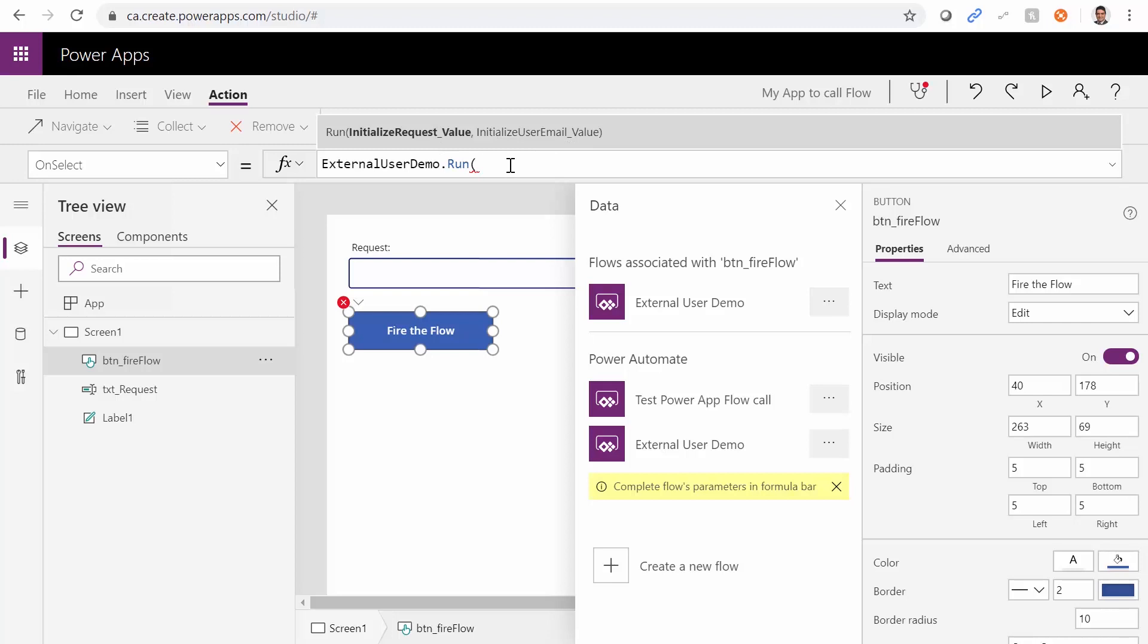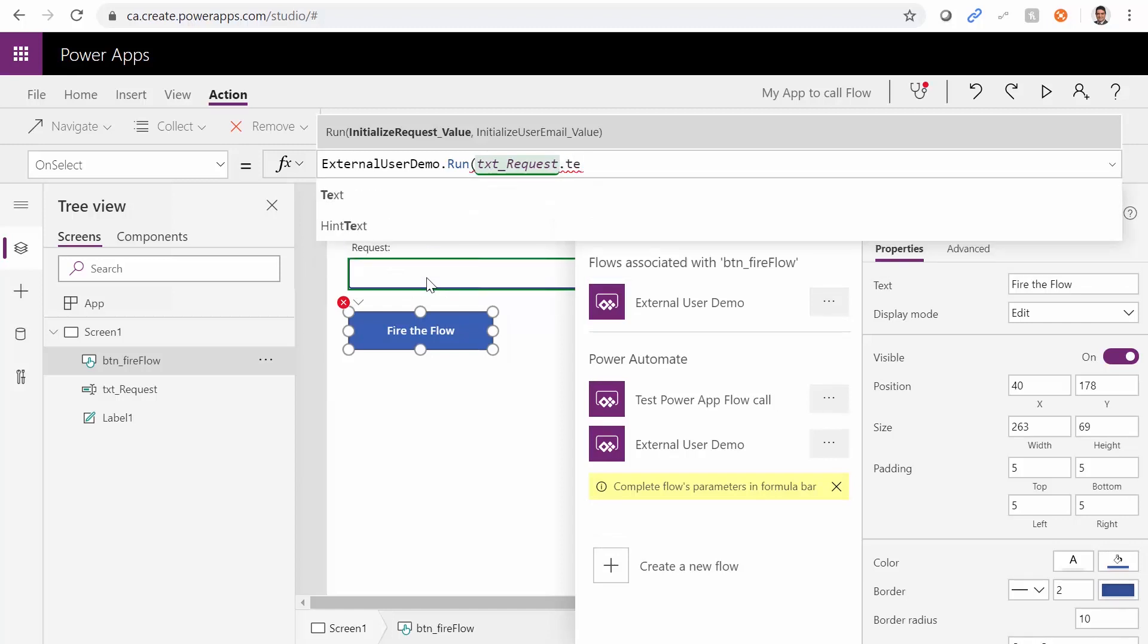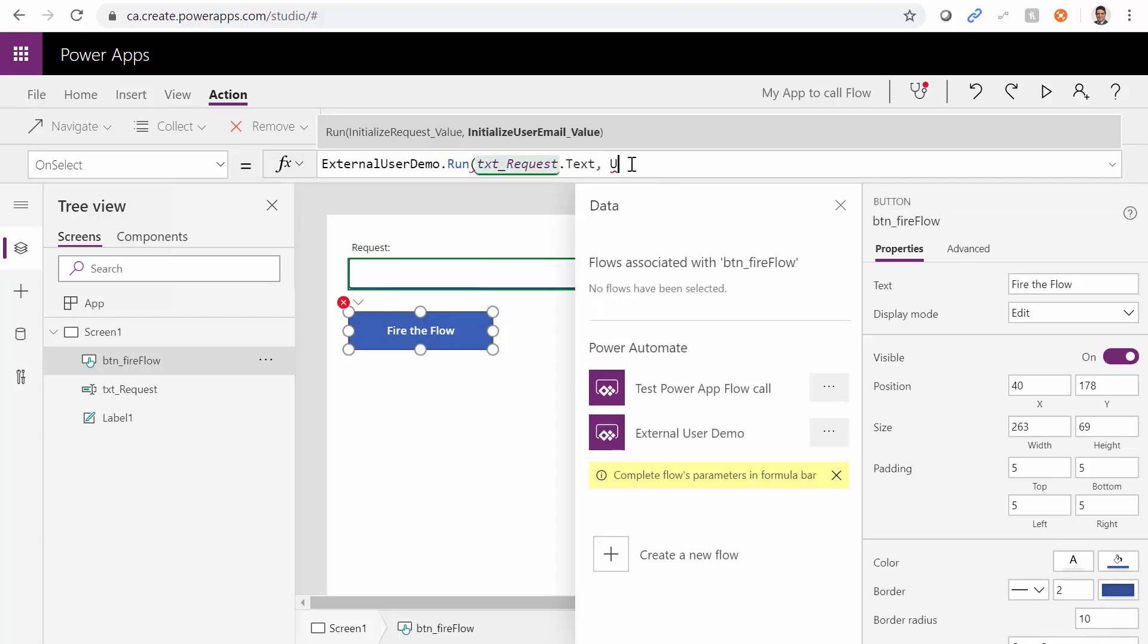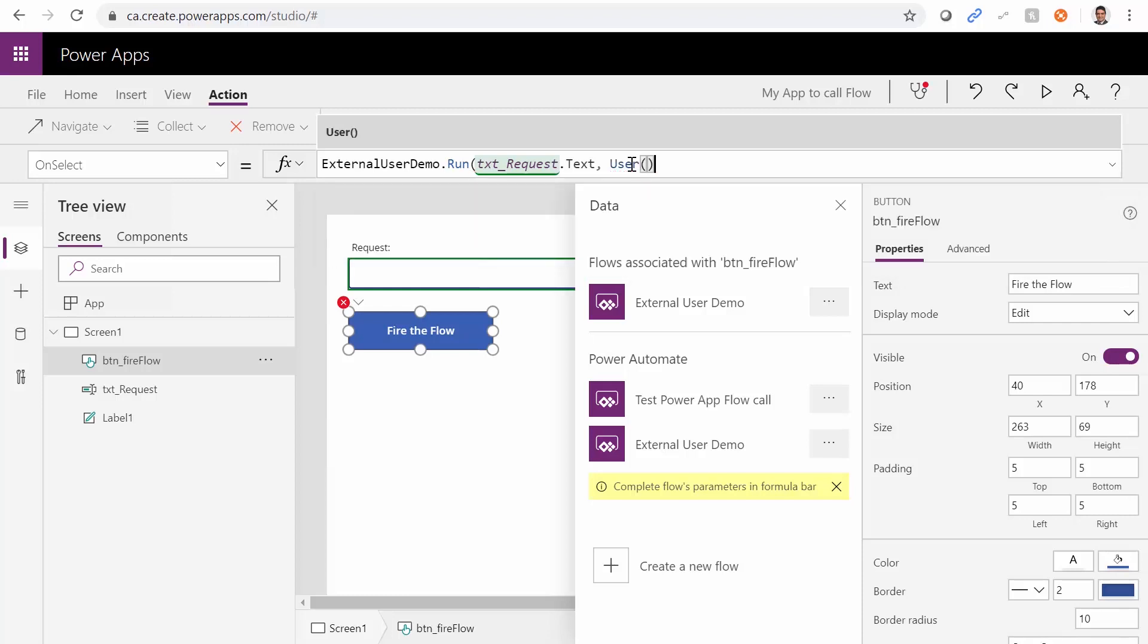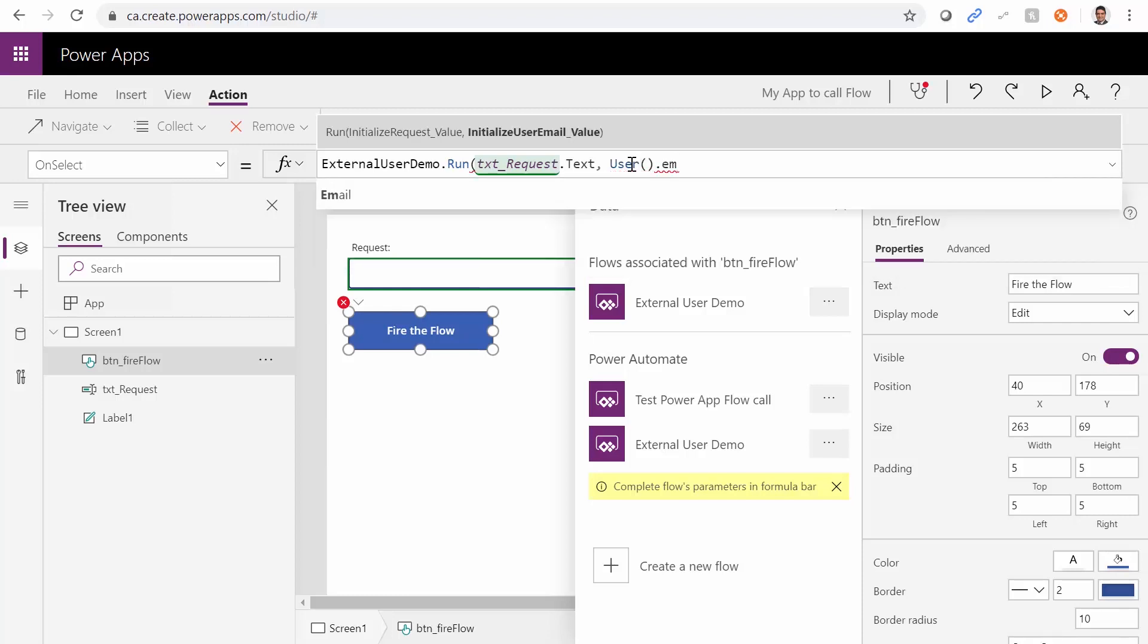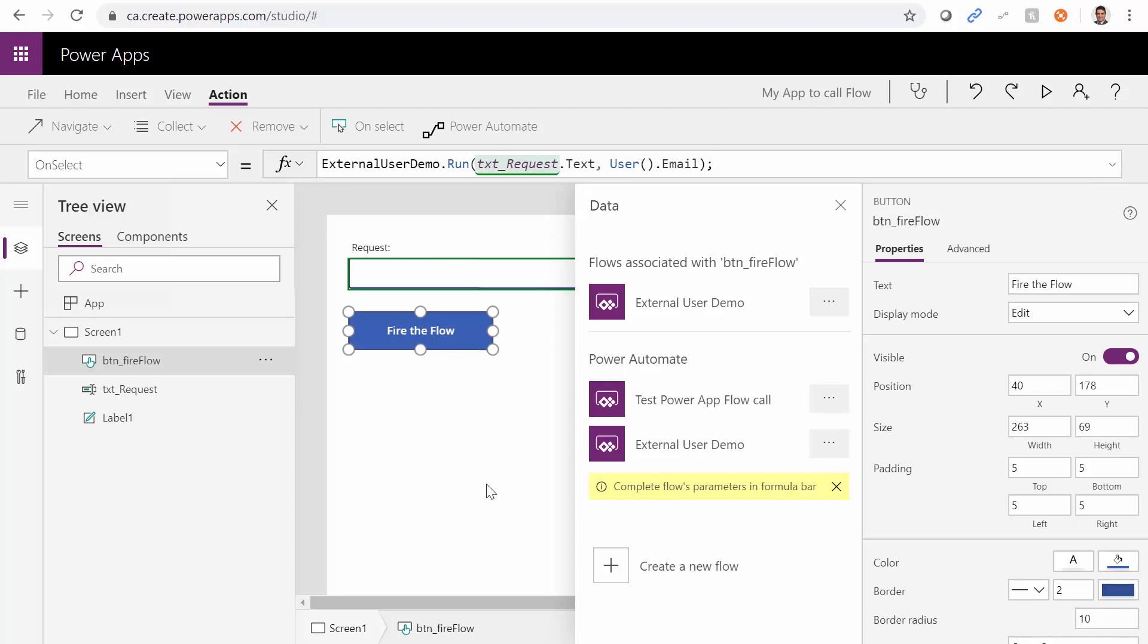When you define this run method here, it automatically gets the parameters that we define there inside Microsoft flow. So now I can come here, initialize request value. So this is our request value. I can say txt request, which is this text box, dot text. The second parameter is a user email. So comma, second parameter is going to be user dot email. And I close the bracket. That's it. So we got the text. And we got the user email as the two parameters that we want to pass to the power apps.